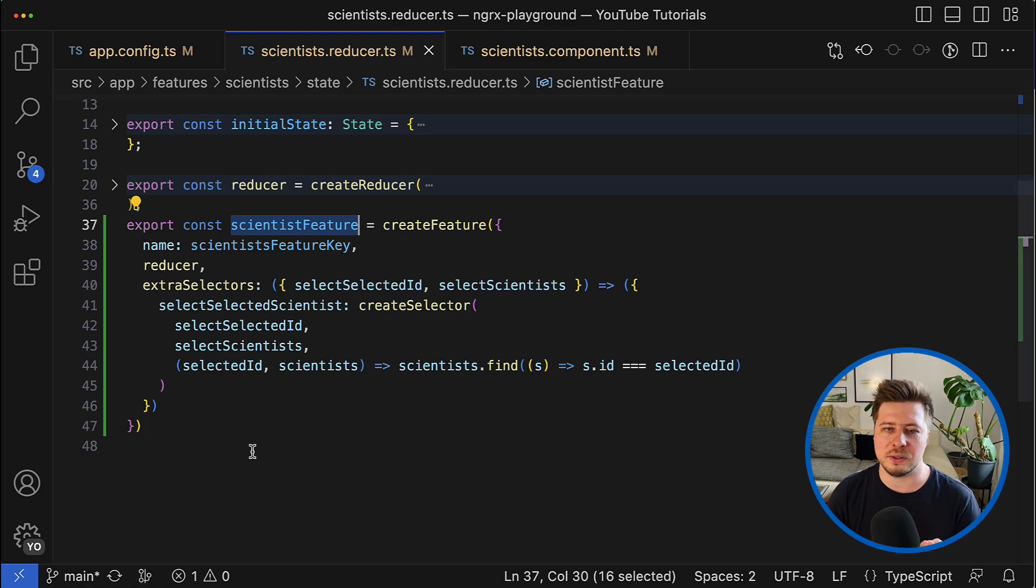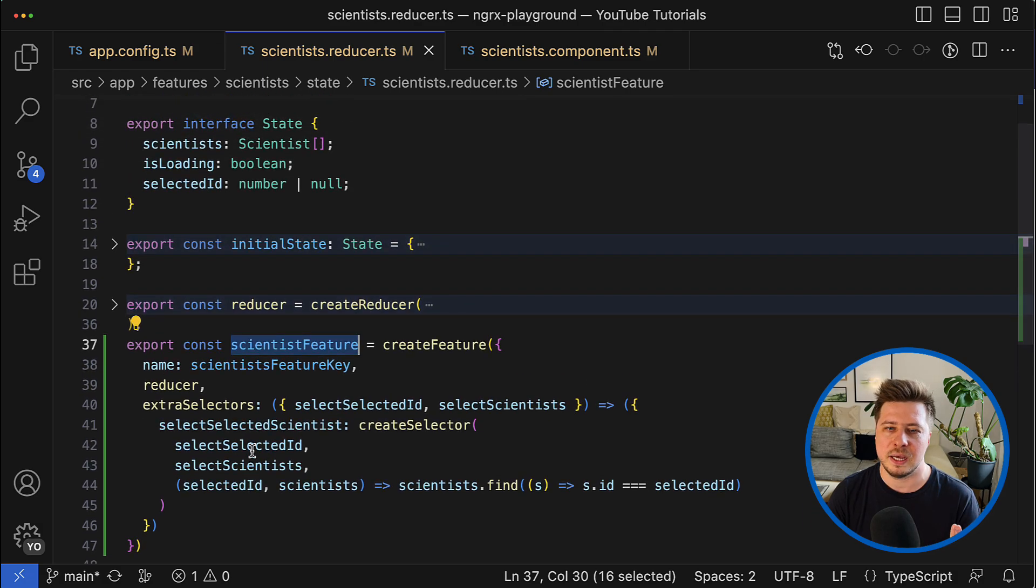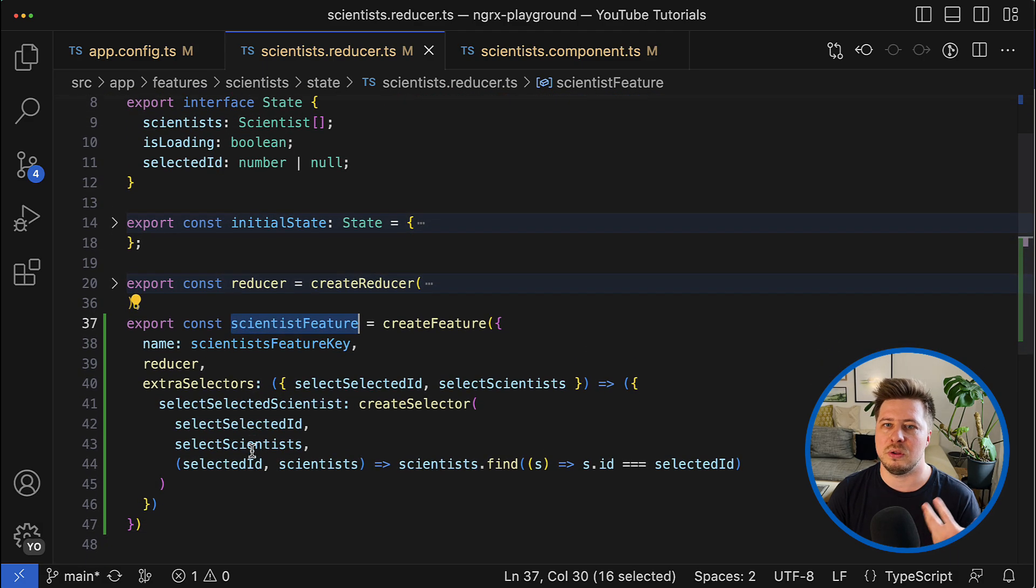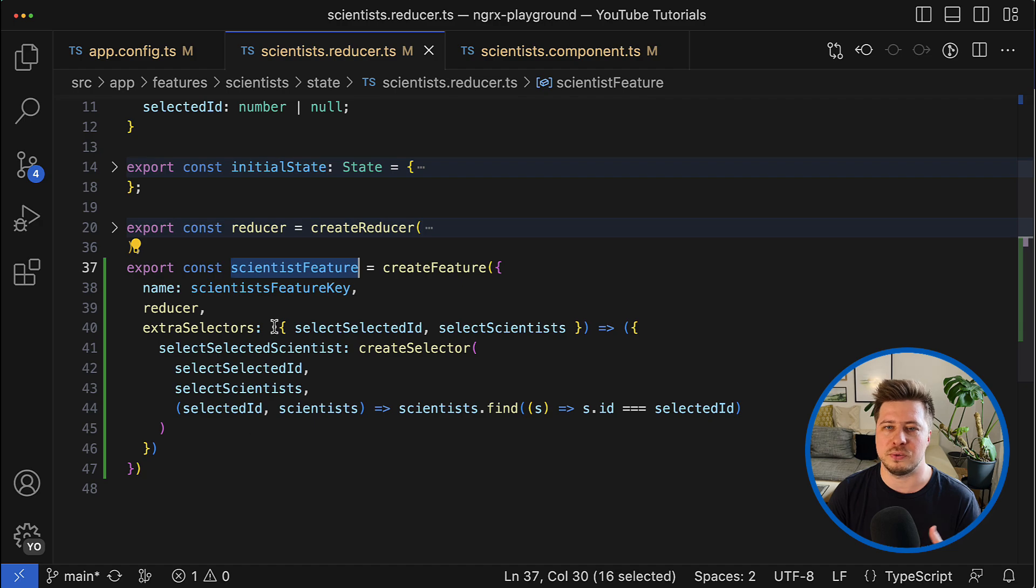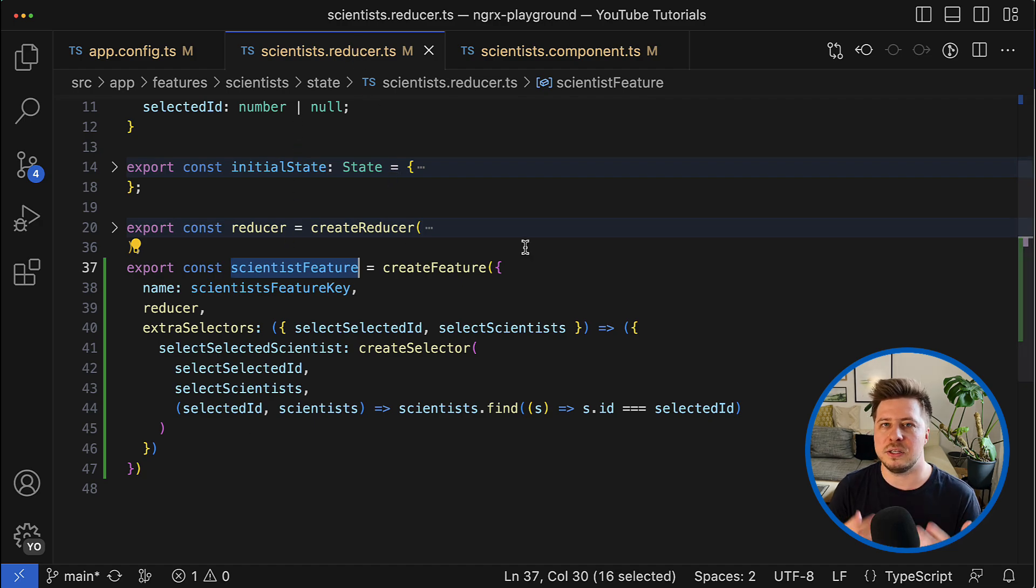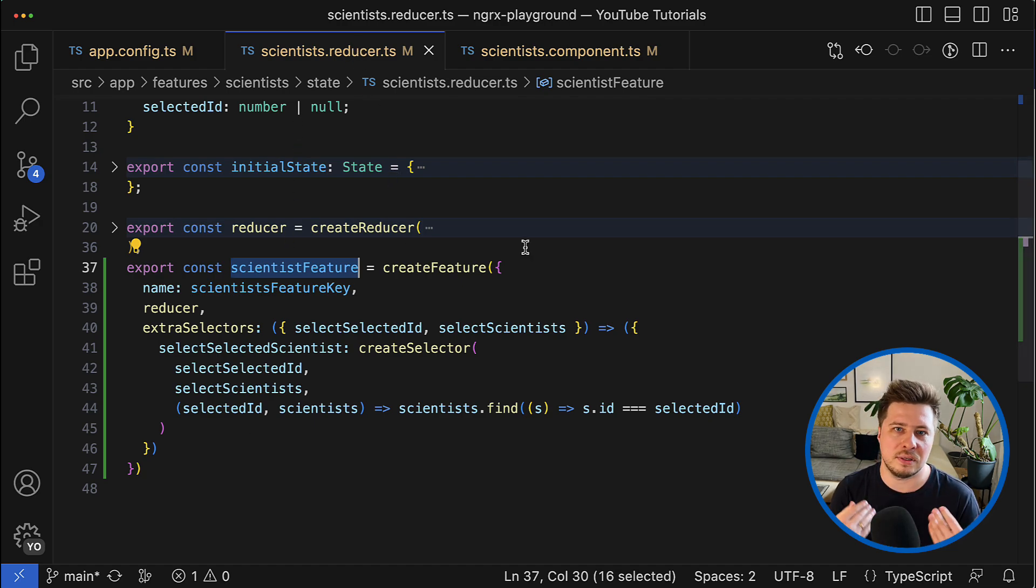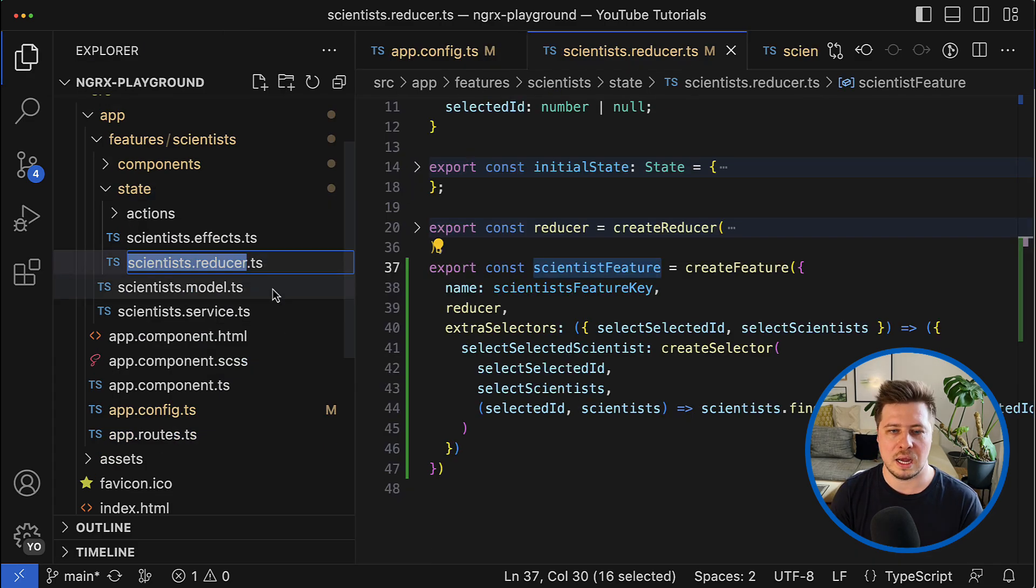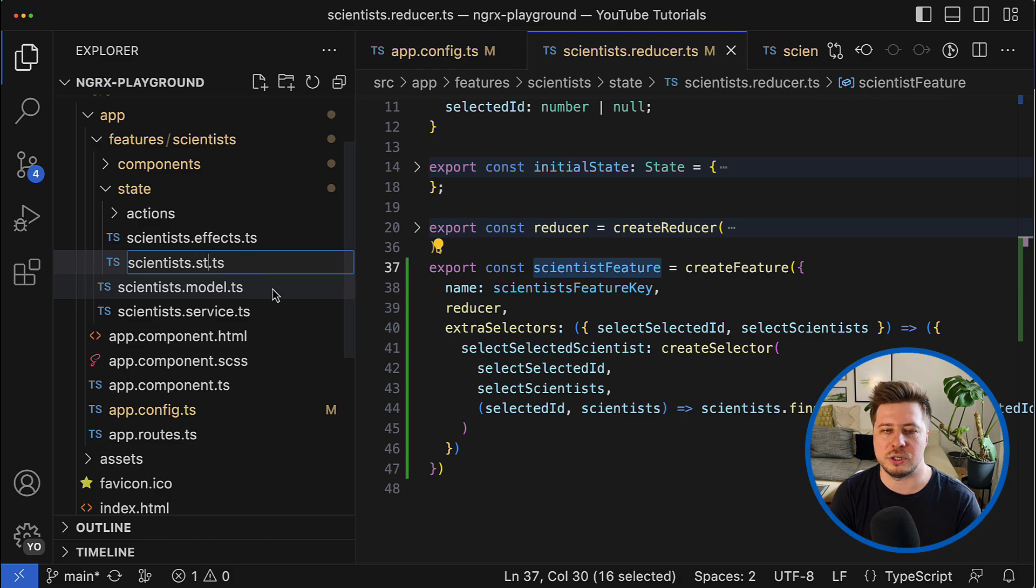Because currently as you can see it contains not only the reducer but it contains the whole feature. So the name of the file doesn't actually reflect the content of this file.